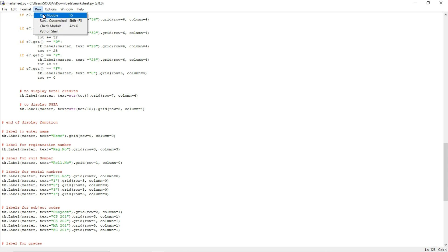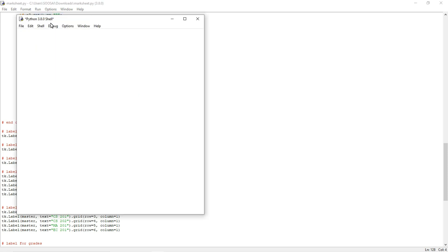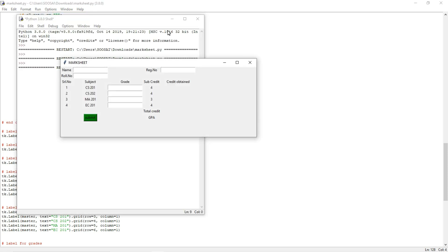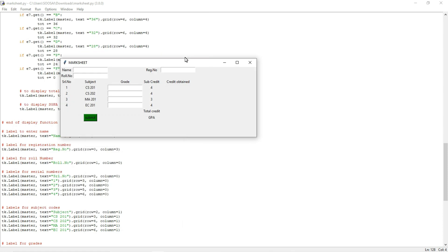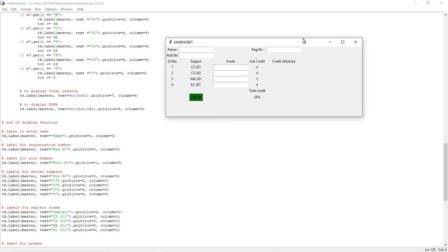Now I am going to run this program. You can see the output here. So now I am going to fill these details.